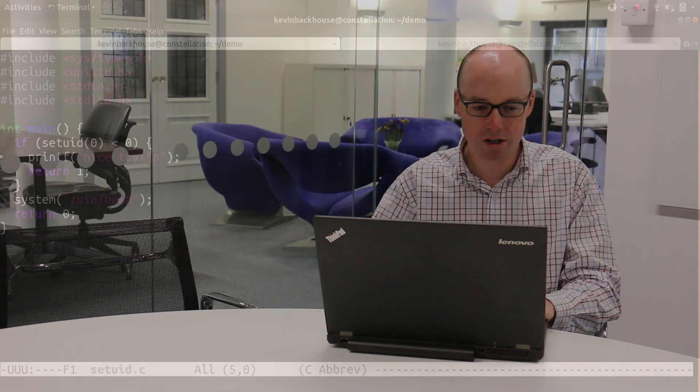So I'm going to show you very quickly how you can use this to get a root shell on the system. So I've got a program here that tries to set UID to zero, so become root. And if it fails, then it prints out nice try.